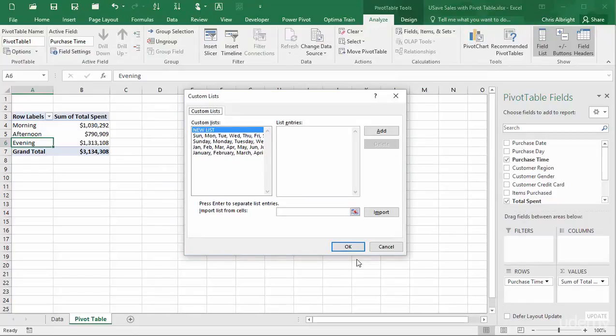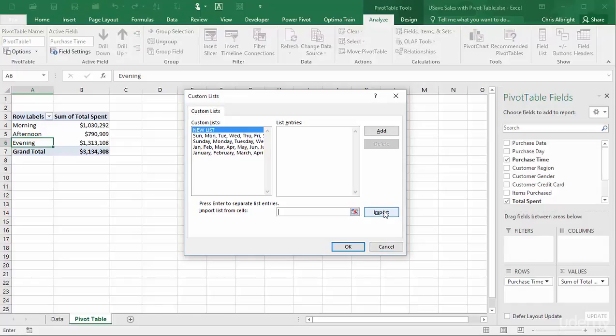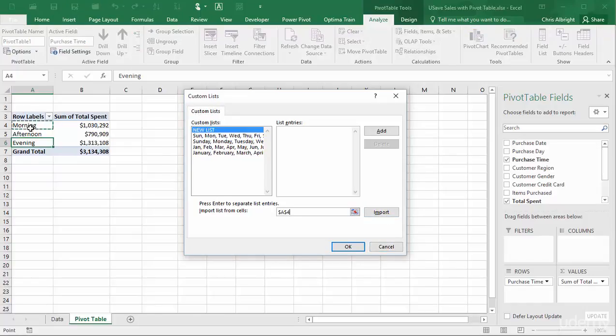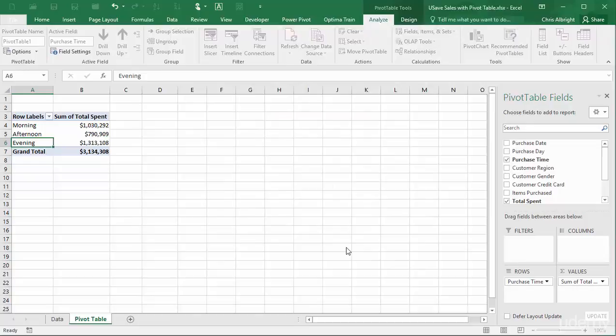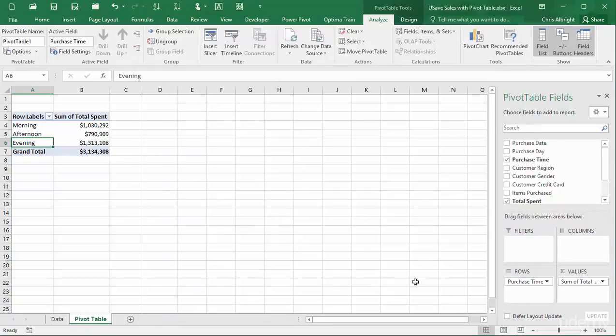To add the custom list, I will import it. Finally, I will delete the old pivot table sheet, create a new one, and drag Purchase Time to the pivot table.